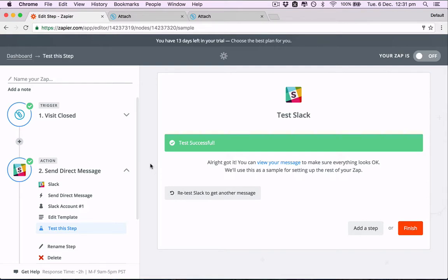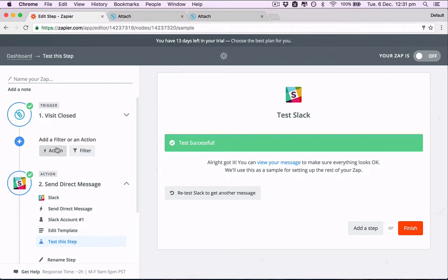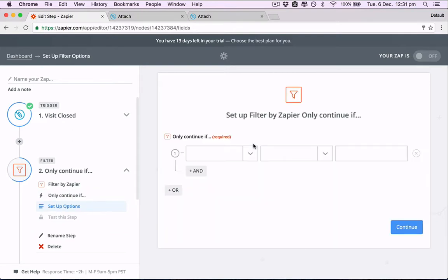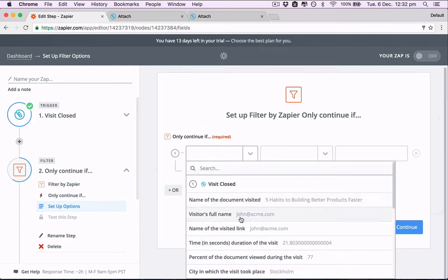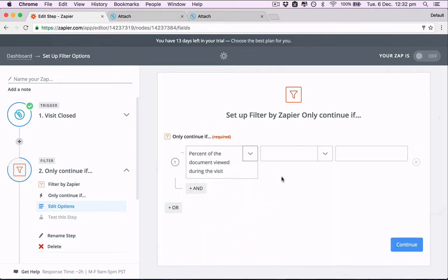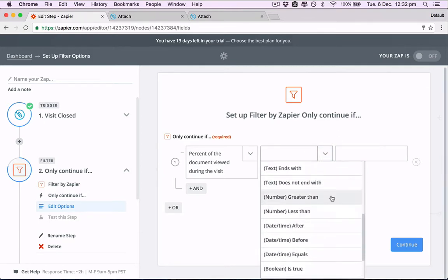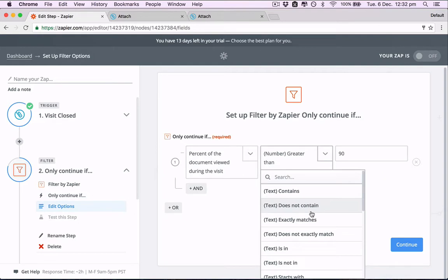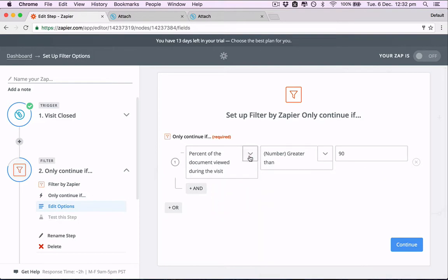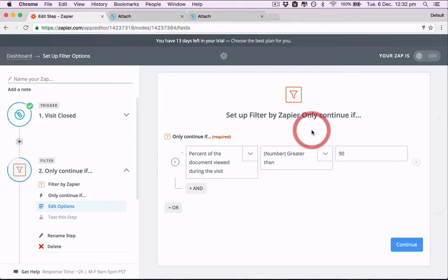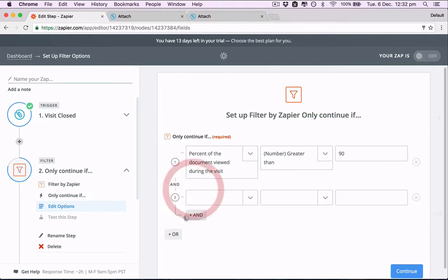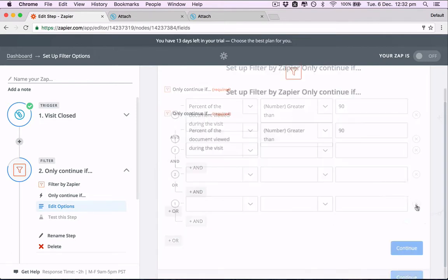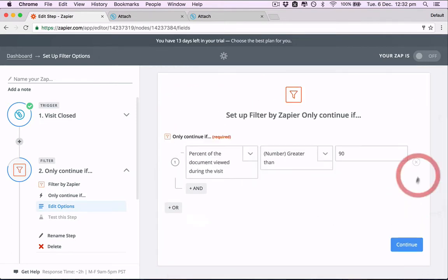You can also add filters that might be interesting to you as well. So the way to do that is here. Click on this one in between Attach and Slack. This plus icon. Add a filter. So only continue if, only send the zap if. Maybe let's say if percentage view during the visit is greater than 90%. So now the zap will only be sent if this person views more than 90% of the document. Or we can say they spent more than one minute in the document.